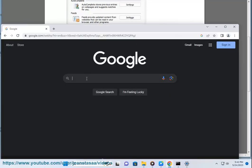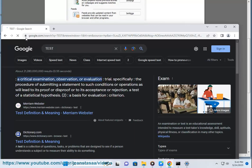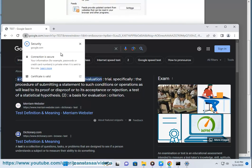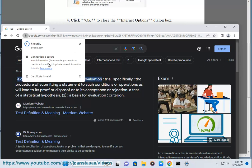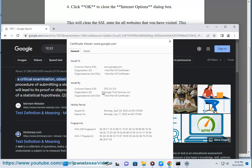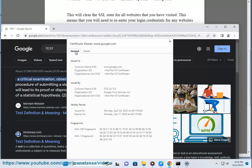Clearing the SSL state can also cause some websites to stop working properly. If you are having problems with a website, you can try clearing the SSL state to see if that resolves the issue. If you are still having problems after clearing the SSL state, you may need to contact the website's developer for help.